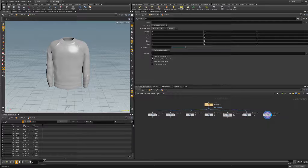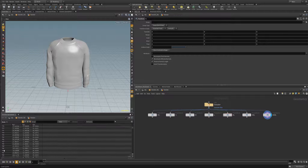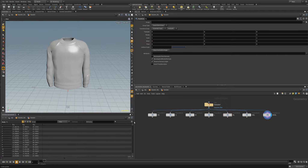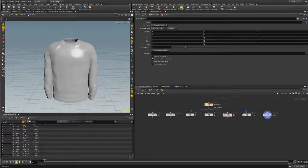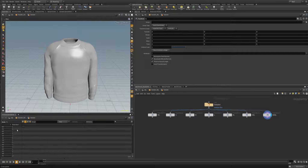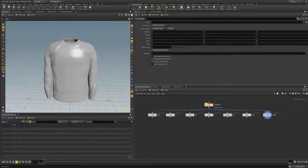Here we can see the attributes we create for our geometry. We have all of the points listed — there's quite a number of points in this sweater. PX, PY, and PZ are the X, Y, and Z positions of each of those points. This is the point attributes section. This is the vertex attributes section; their default attribute is the point number the vertex is associated with. We have primitive attributes, which by default in Houdini we have nothing. And then detail attributes encompass the entire object altogether.